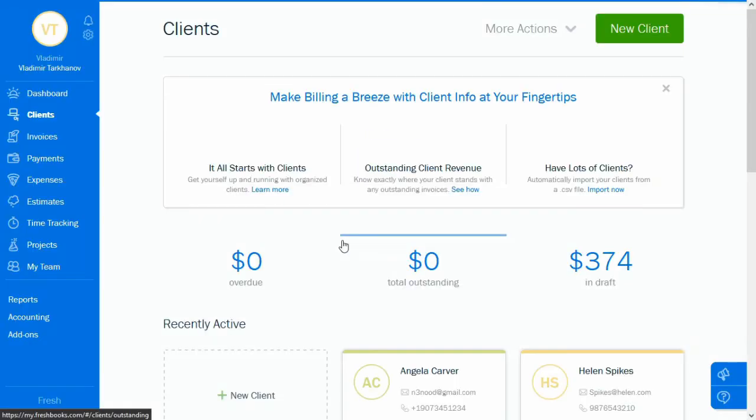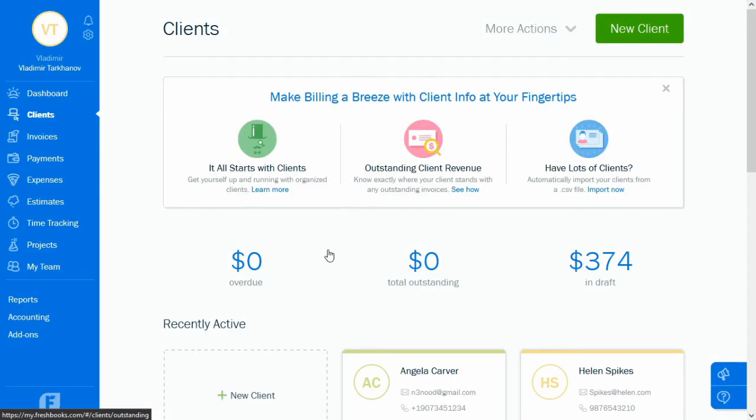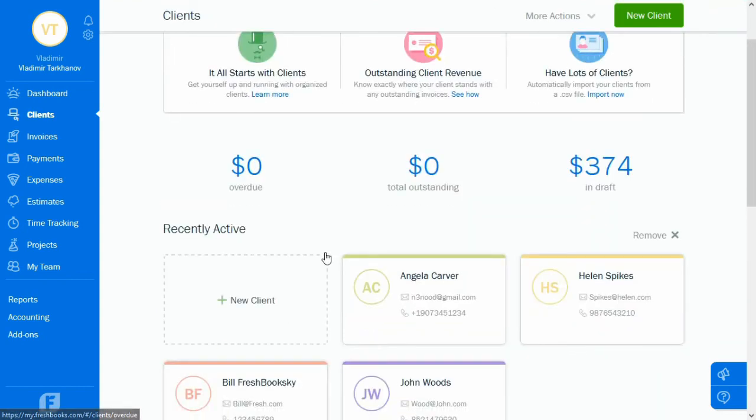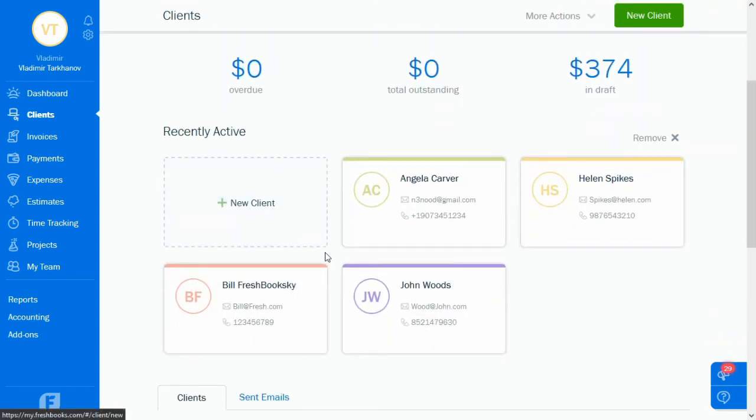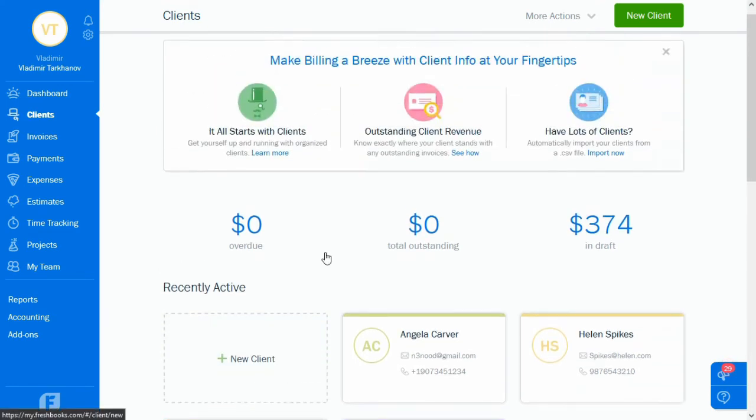The sync direction is one way only, meaning you will not get the invoices created in Bitrix24 Invoices section in FreshBooks. Neither will your Bitrix24 contacts and companies appear in your FreshBooks, unless you try creating a FreshBooks invoice from Bitrix.